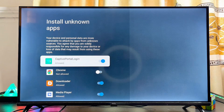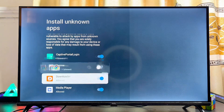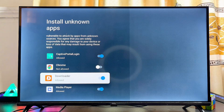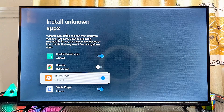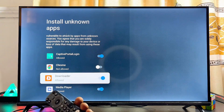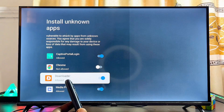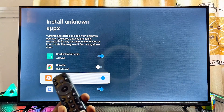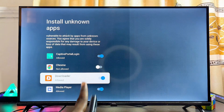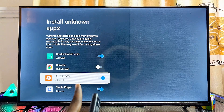At this point, enable the unknown sources permission for the apps you want to use to sideload content. The Downloader app is one of the most popular tools for downloading and installing apps from unknown sources on any TV. Enable it if you have it, or download it from the Google Play Store. If you have a browser on your Google TV, you can enable that too.